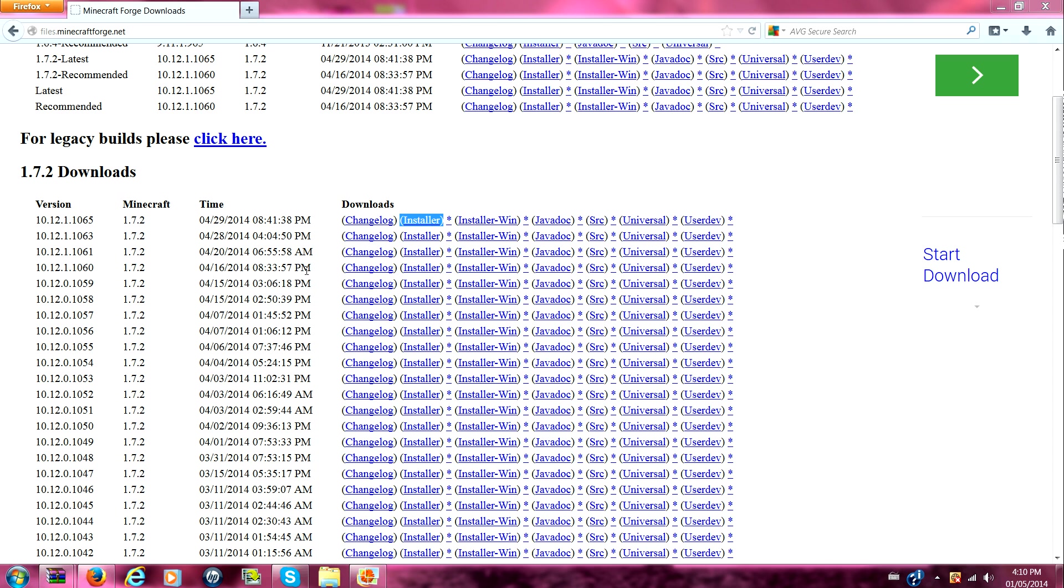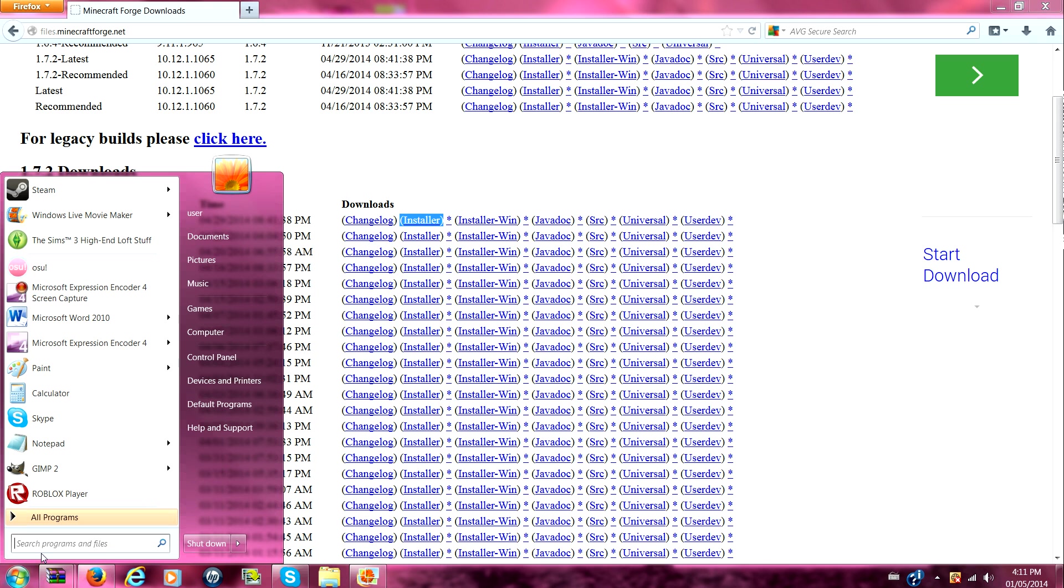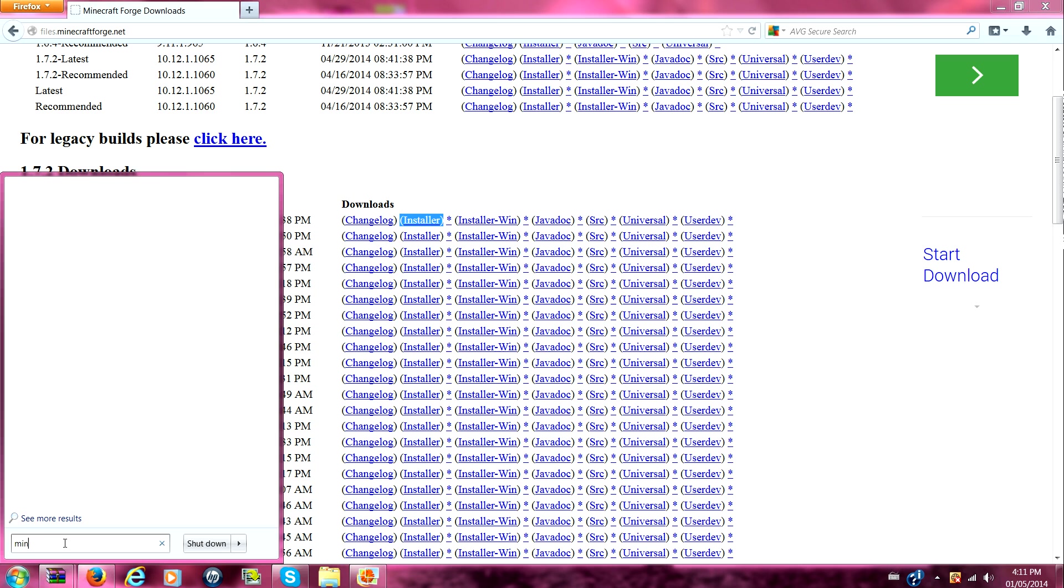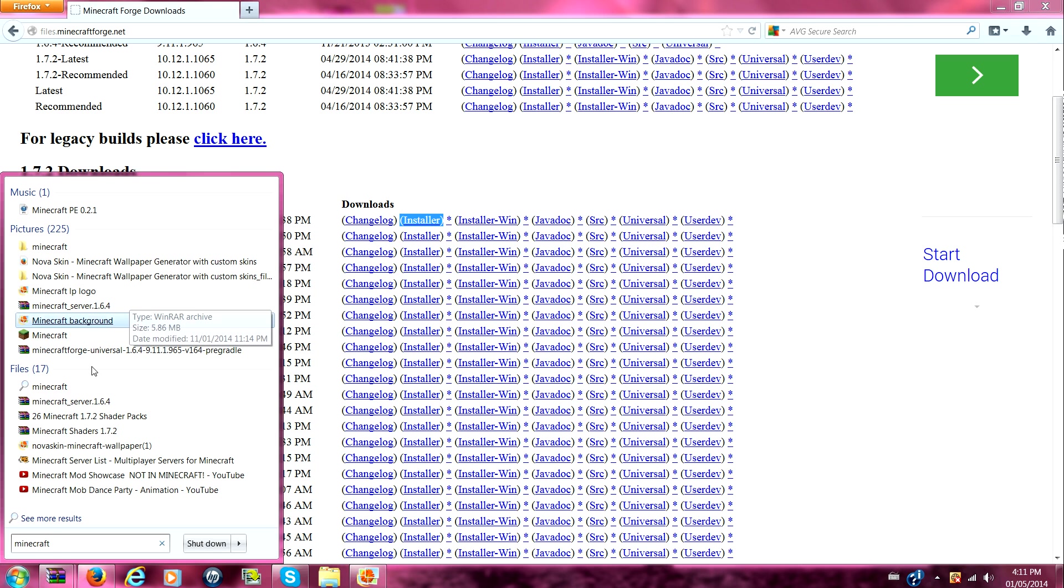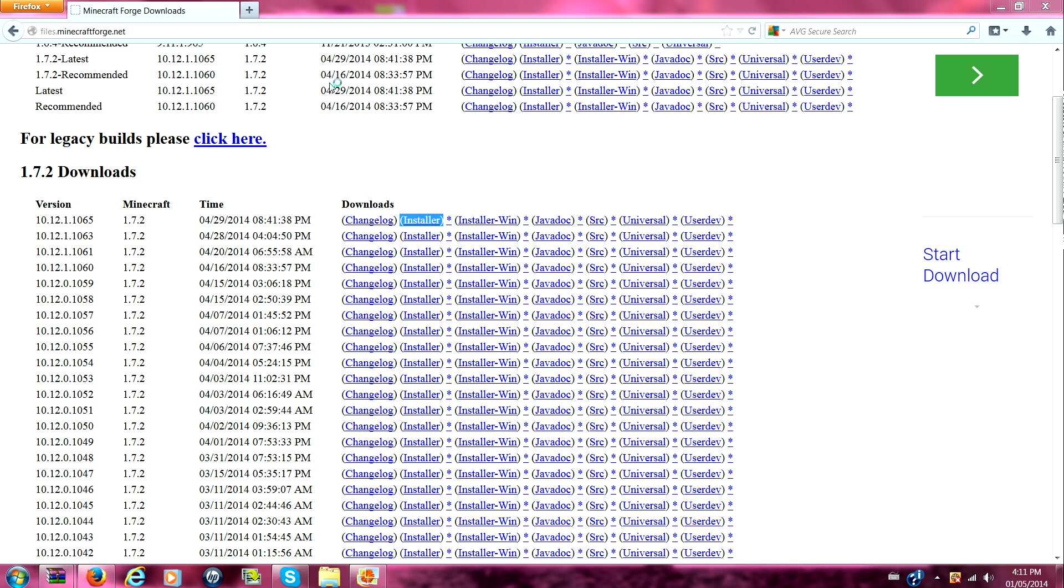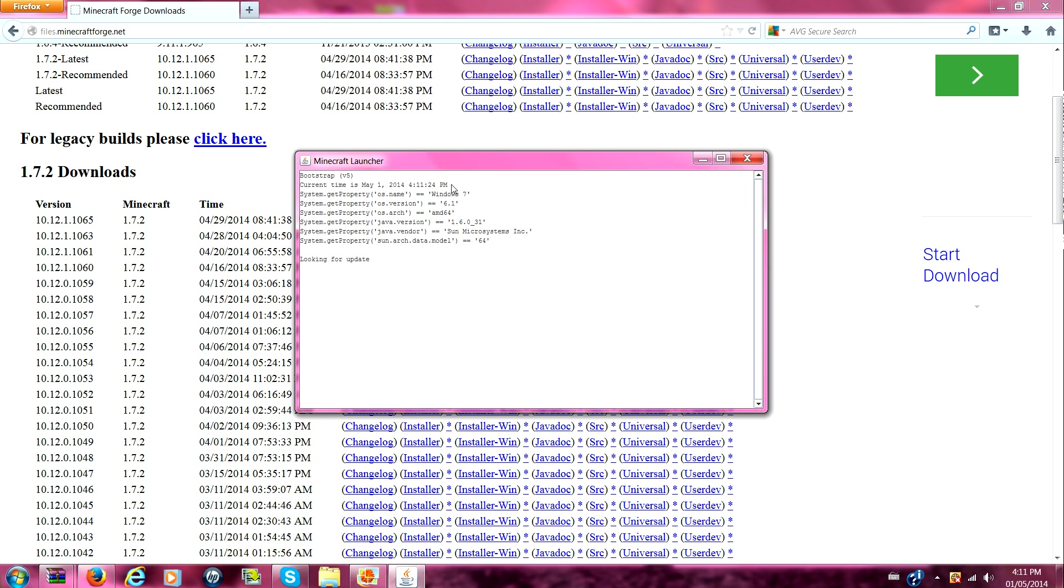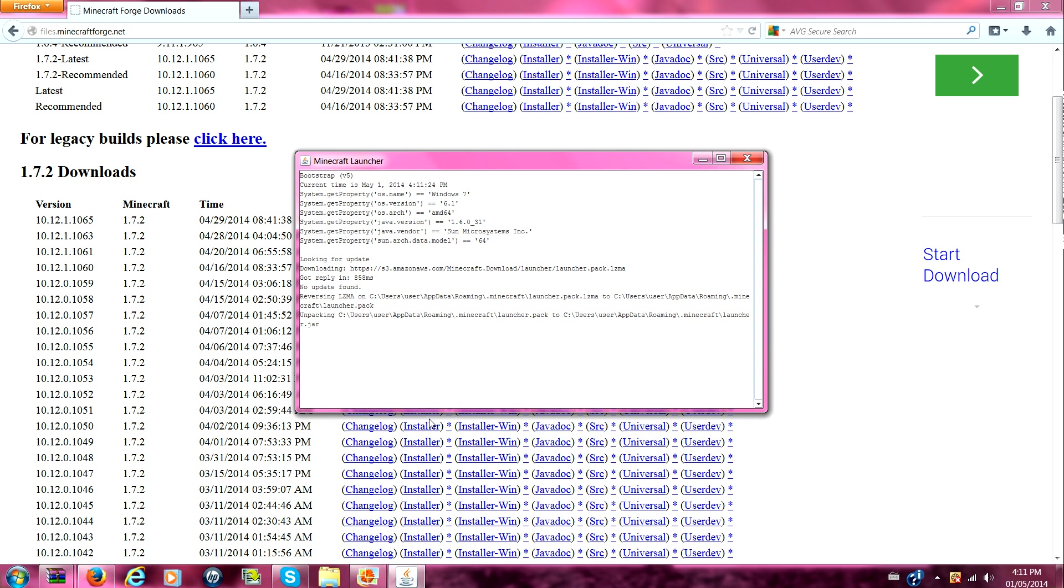Well first you have to open it with a different program, whatever program you kind of use. Let's say you open it with Java. After you open with that, then you're going to click on client. And then you're going to press download. It's going to download. After you downloaded it, then you're going to go to your Minecraft. You're going to go to your Minecraft.